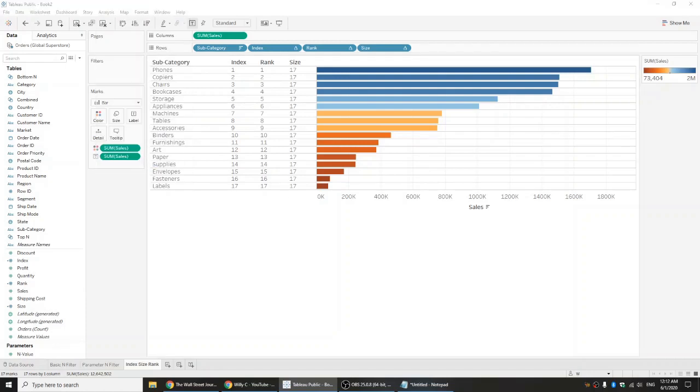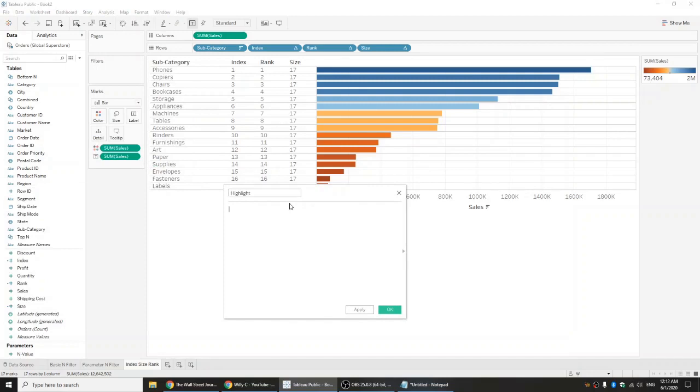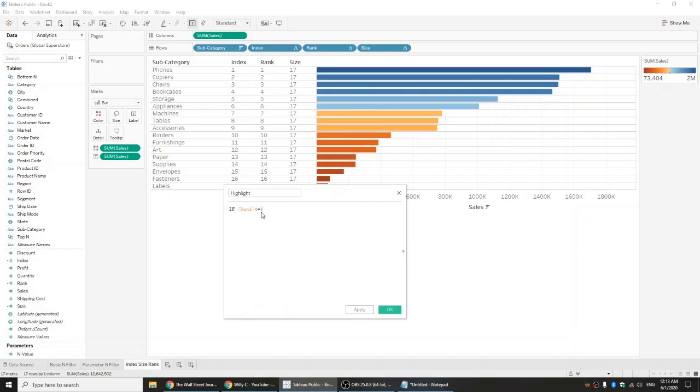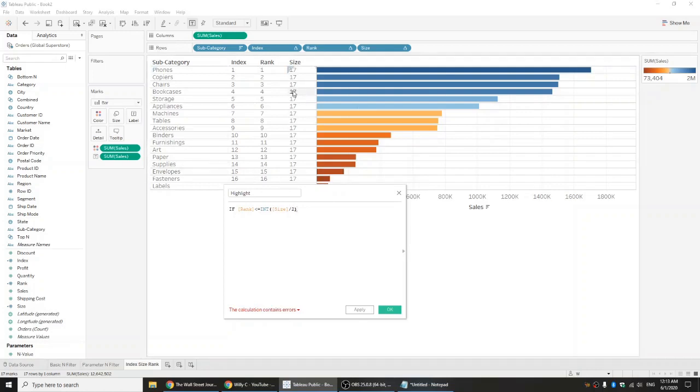You can create a calculated field, and we'll call it highlight. Essentially all we can do is say: if rank is greater than or equal to the size, because that's our boundaries, but more importantly because we want to do half, you can change this number. We're going to divide by two.